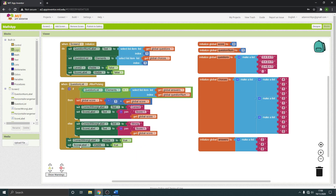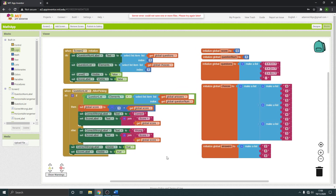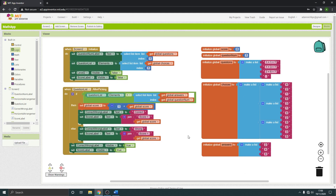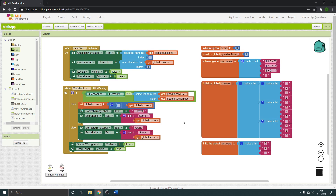Make sure you've tested this to make sure it's working. When you run it, question one should show up, your choices should be there, and when you pick the right answer it should say correct. When you pick the wrong answer it should say wrong, and the score should work correctly. Make sure that is all working before you move on.